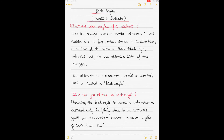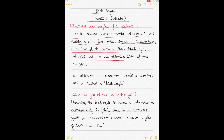So what are back angles of a sextant? When the horizon nearest to the observer is not visible due to fog, mist, smoke, or any other obstruction such as an island, and you cannot view the horizon normally used for measuring the sextant altitude of a celestial body, it is possible to measure the altitude using the opposite horizon. In such cases, the altitude measured becomes greater than 90 degrees and is called a back angle.